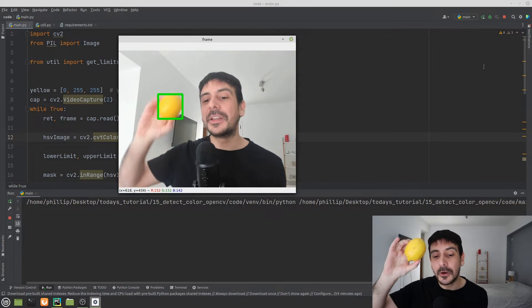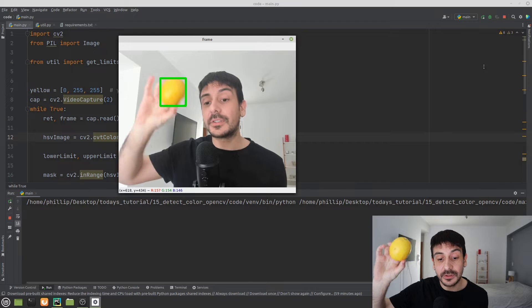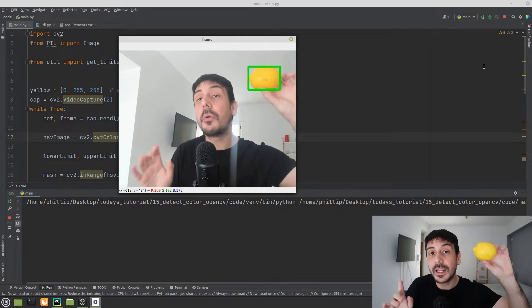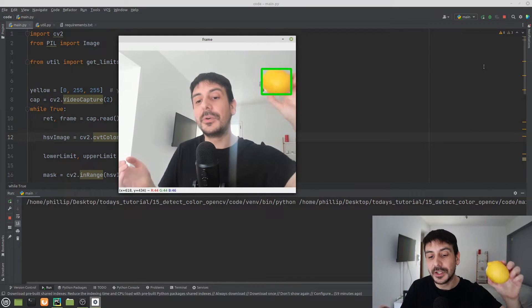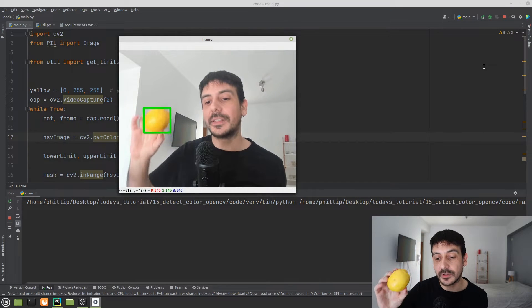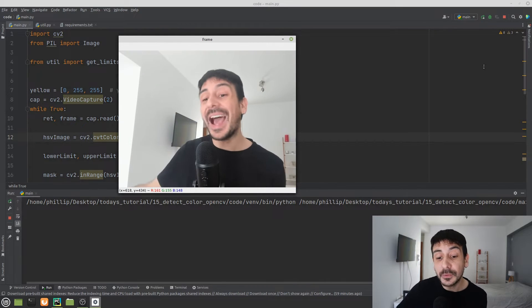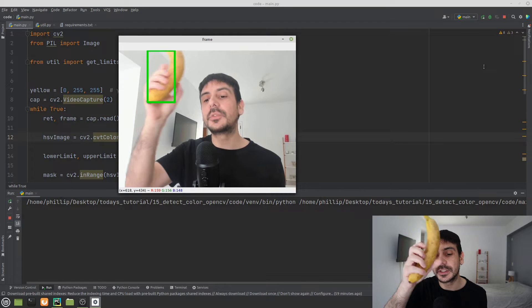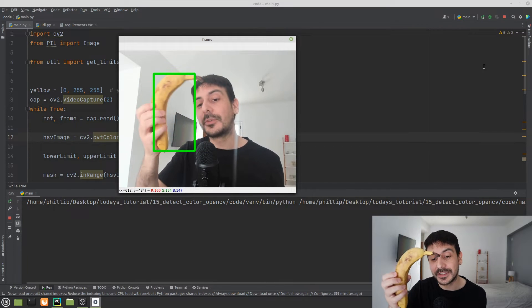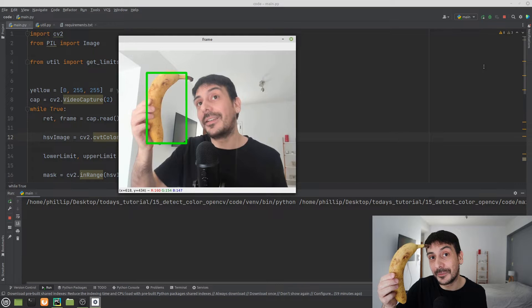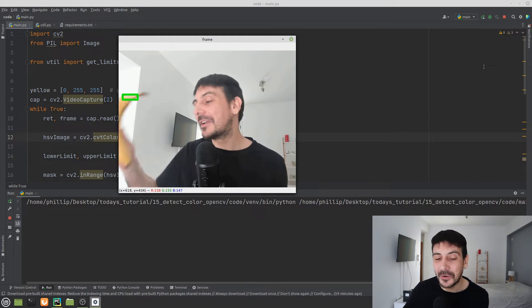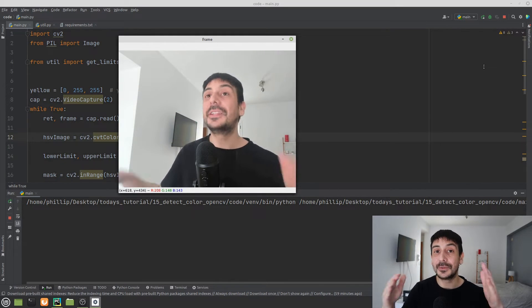We are getting a real-time detection. I am running this code on my local computer on a CPU — so this is a 100% perfect detection. It's obviously going to work with every other yellow object. For example, here is a banana, which is also a yellow object. This is exactly what we are going to be coding in today's tutorial.